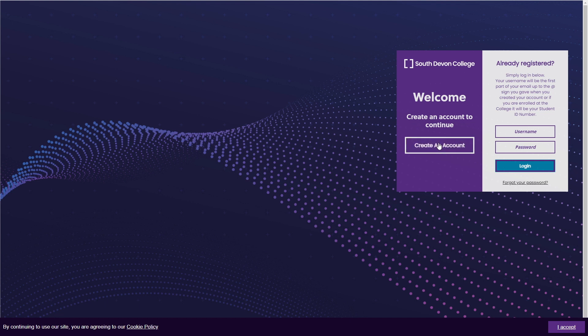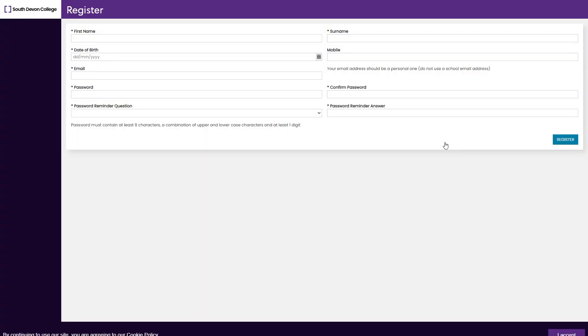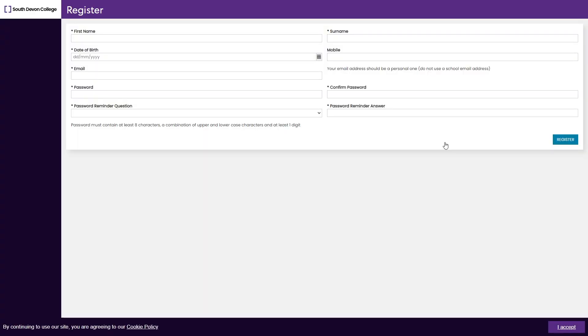This will then take you to your student portal, where you can create an account or log in if this is not your first application, and enter your details.